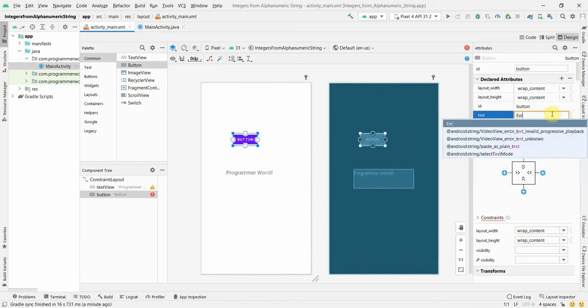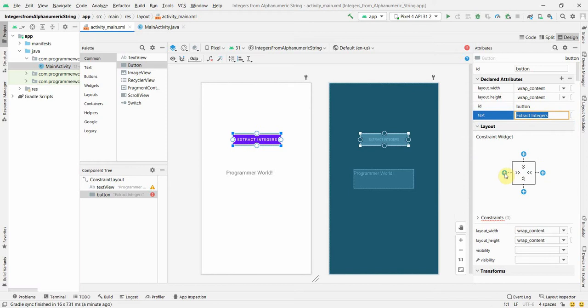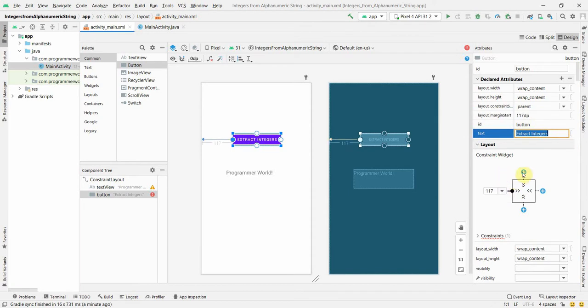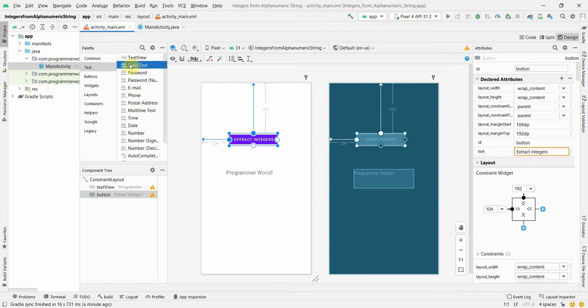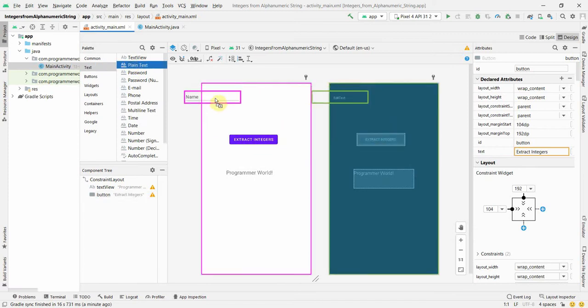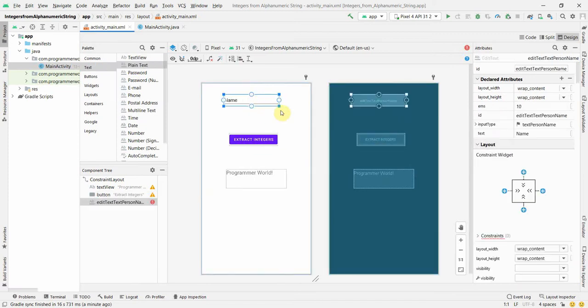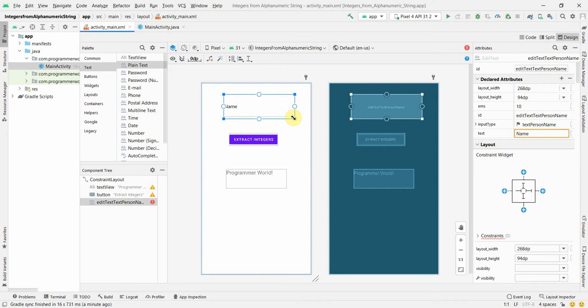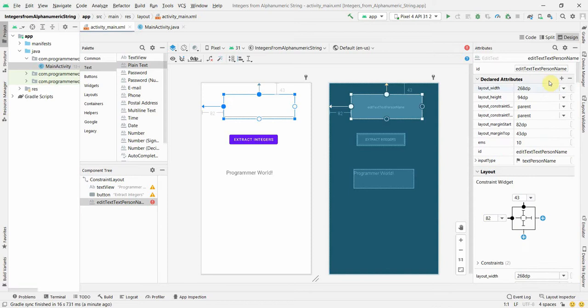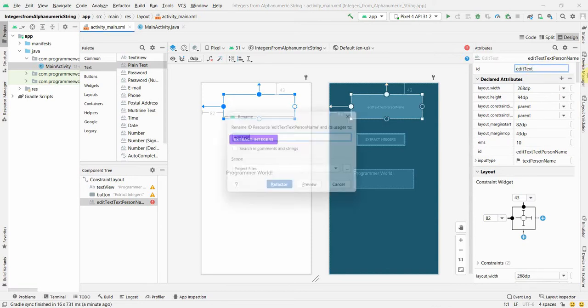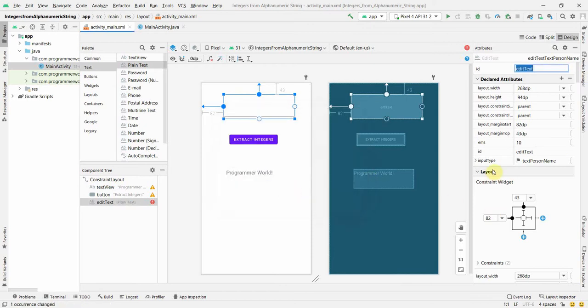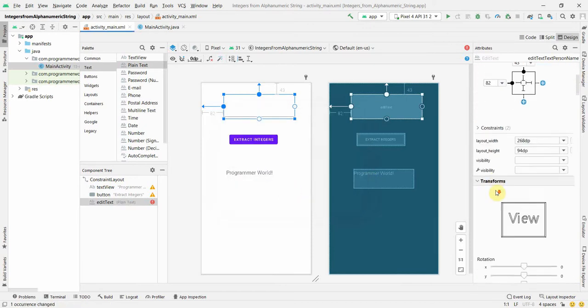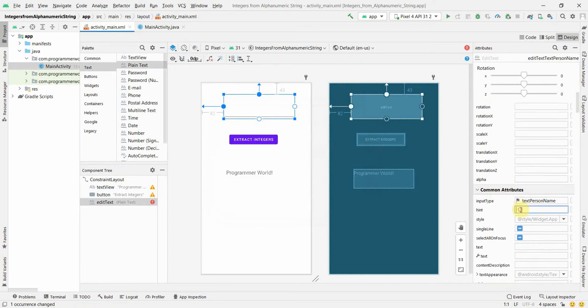So name of the button could be 'extract integers.' I'll give it constraints and then I'll put a plain text where I can enter alphanumeric strings or I can ask it from the users. And over here what I can do is I can just remove name, I can give some constraints. The ID looks okay but I can make it simpler, just EditText. Yeah, you can refactor, no problem. What else? I will give some hints over here. Hint will be the grayed out text which will appear: enter alphanumeric string.